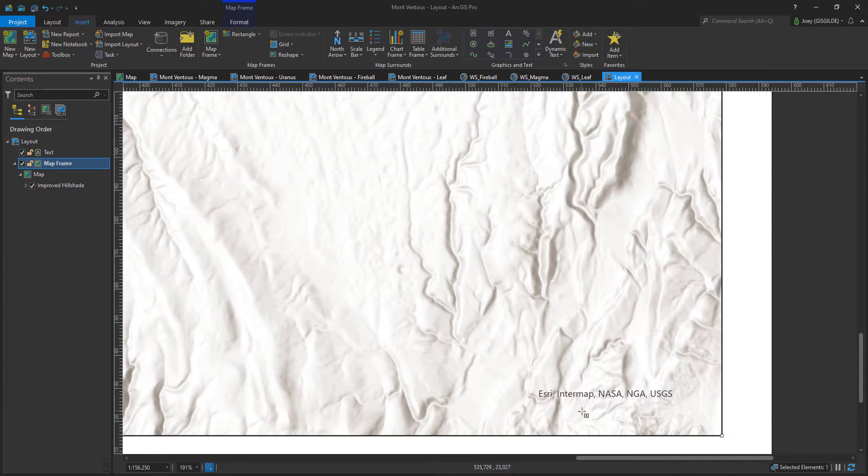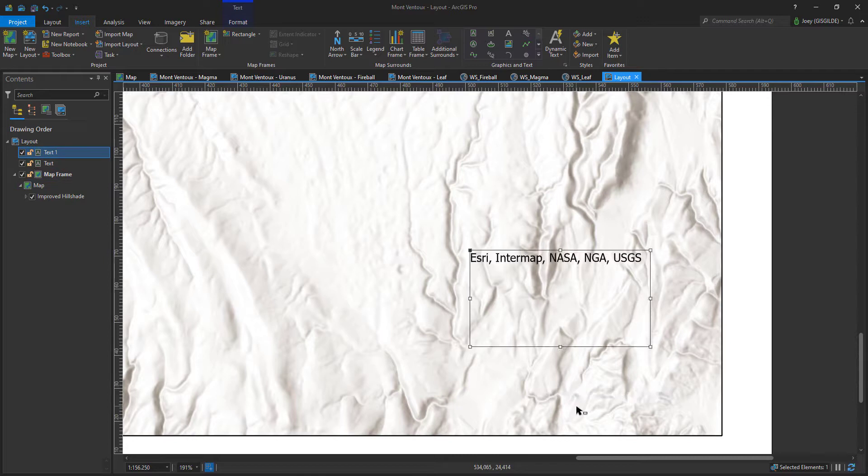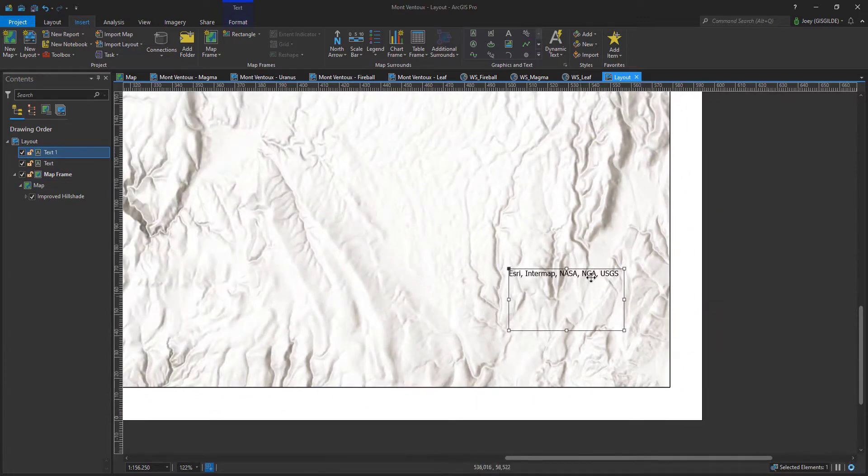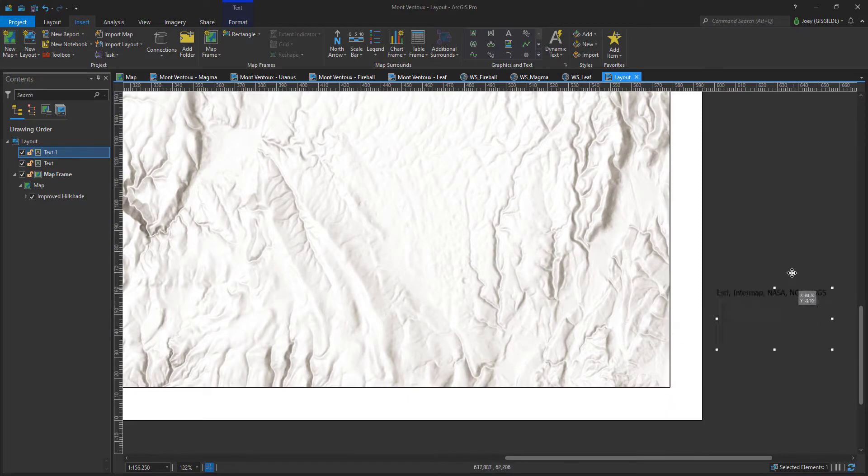The program now asks you to draw a rectangle somewhere on or off the map. As you can see, the text is converted into a clickable text. Trick number one is to grab the text and place it outside the layout.